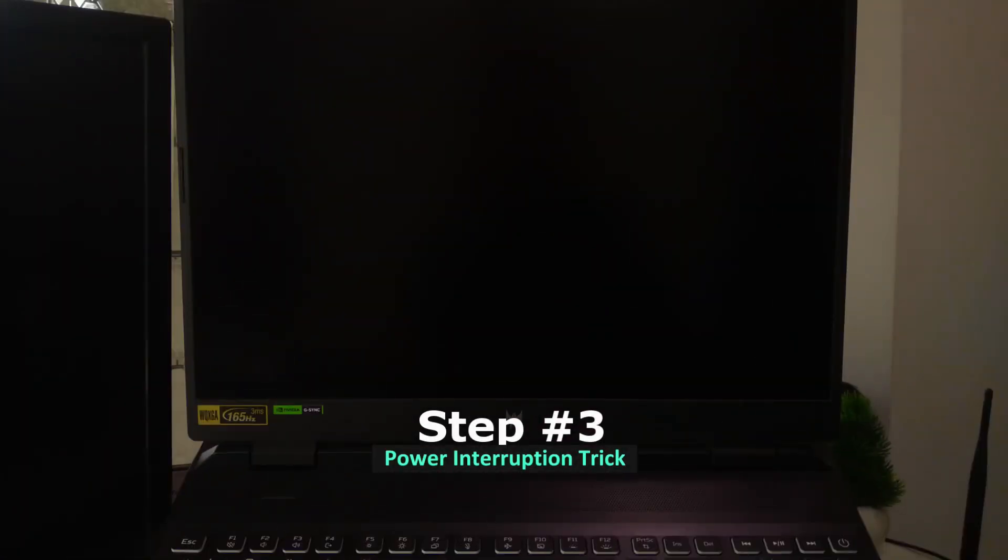And if all else fails and nothing is working, there's still one more trick you can use. This one is a bit old, but it works. It's called the power interruption trick. Here's how you do it.